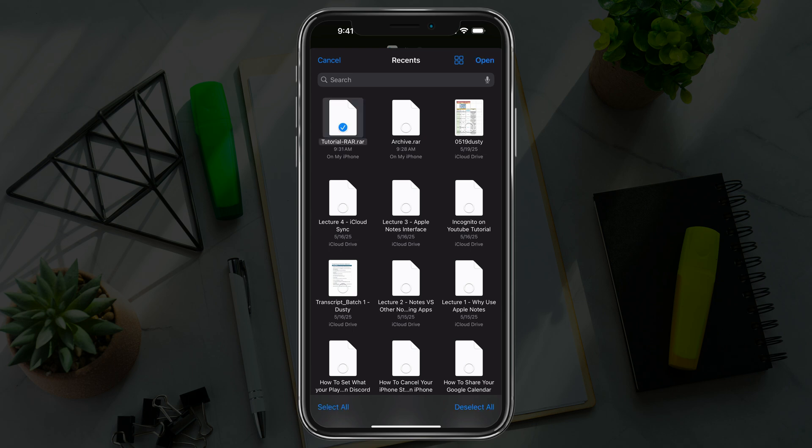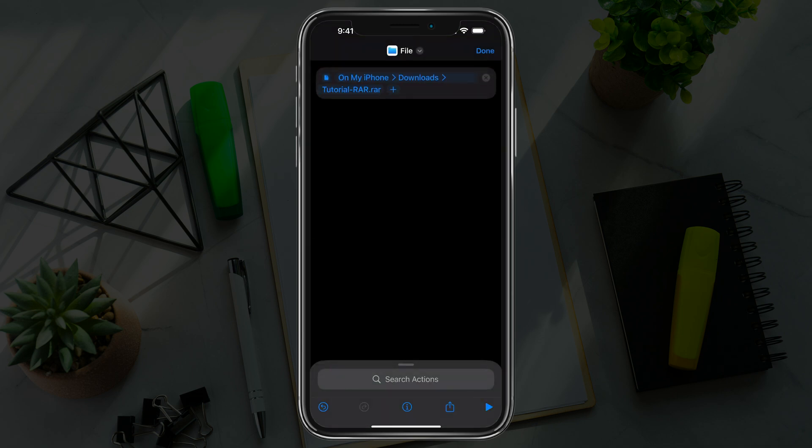It only works with one. I've done multiples, but I would just do one to start with. You can tell you've selected it by the blue check mark, then tap open in the upper right corner. It's now going to show the breadcrumbs all the way to that RAR file.